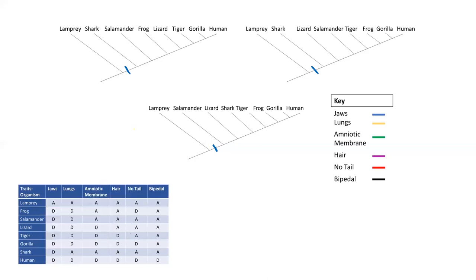Next we're going to look at lungs. Looking at our character matrix, we see everything but sharks and lampreys have lungs. So the absence of a lung is the ancestral trait — we're assuming the tree starts off with no lungs, and then lungs must have evolved at some point.